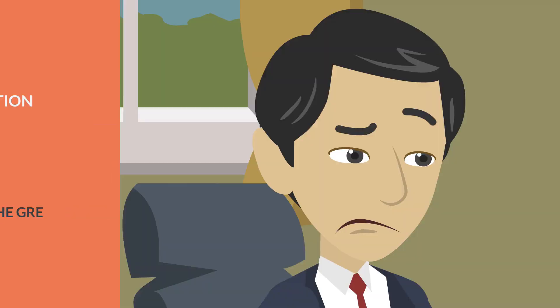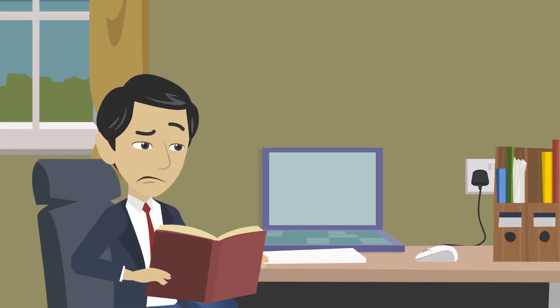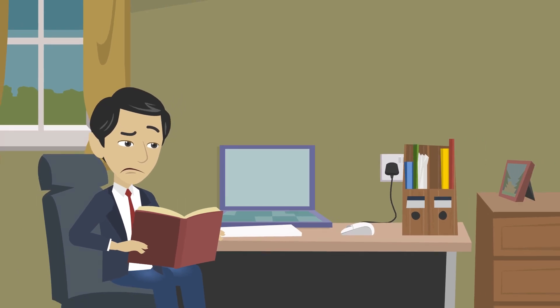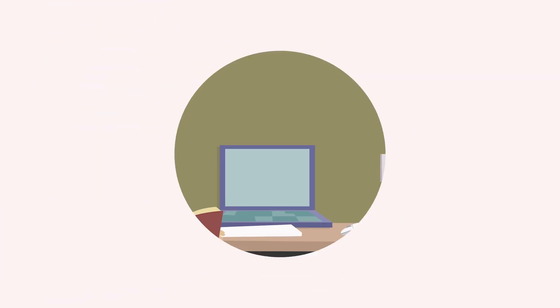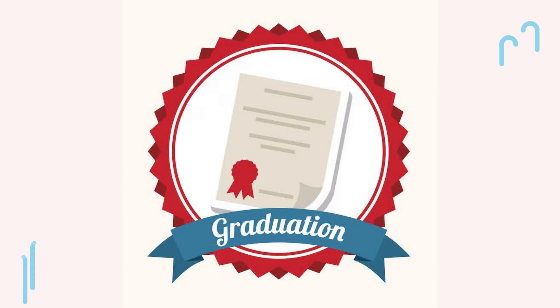Are you considering going to graduate school? If so, you've probably heard of the GRE. The GRE, or Graduate Record Examination, is a standardized test that many graduate programs require as part of their application process.